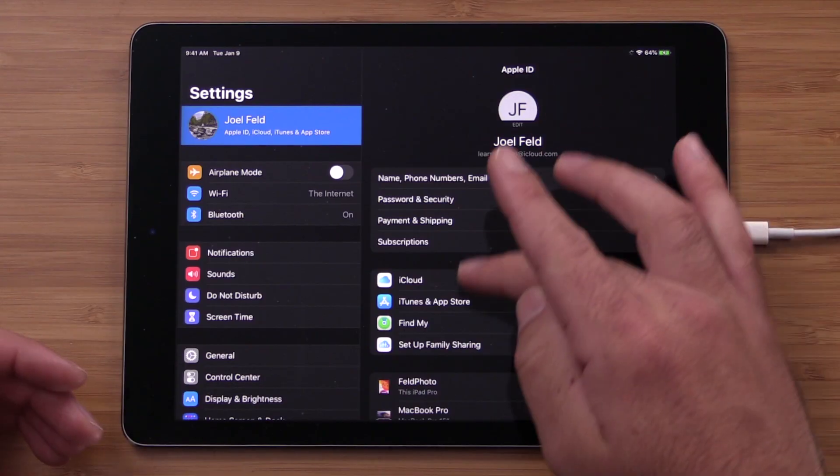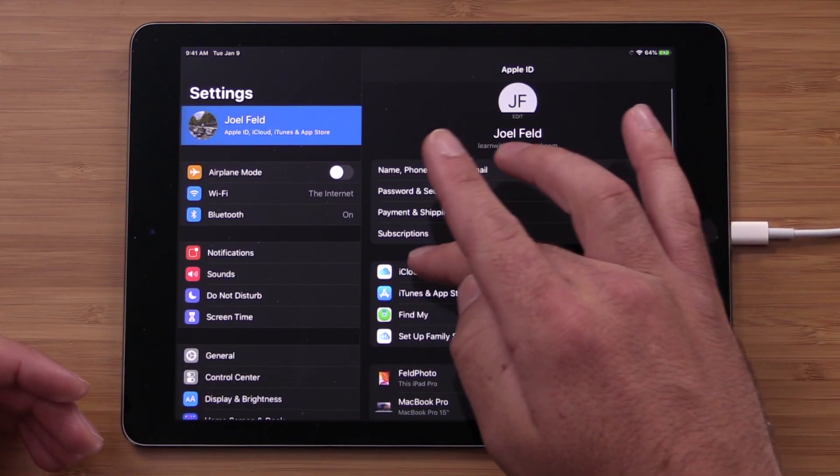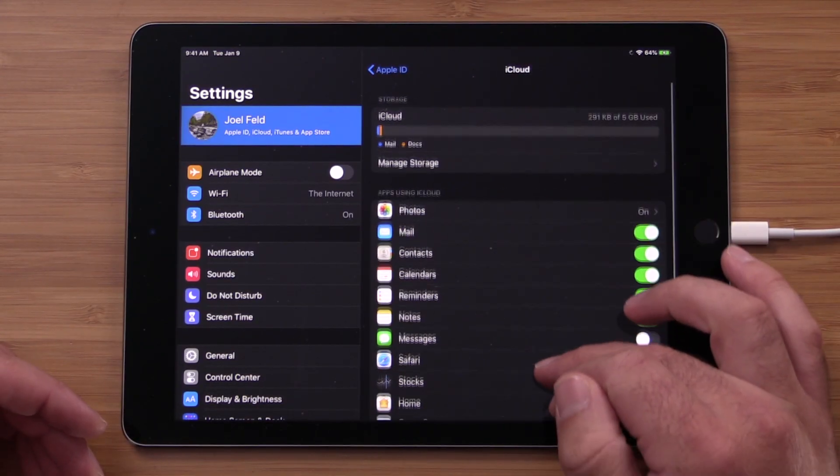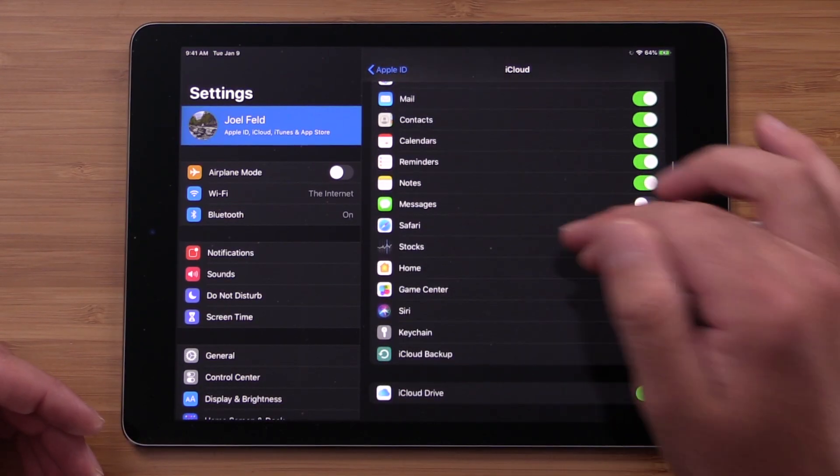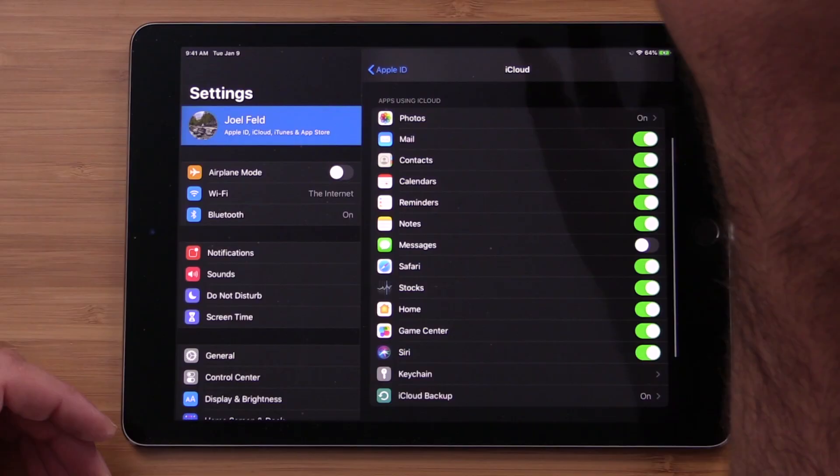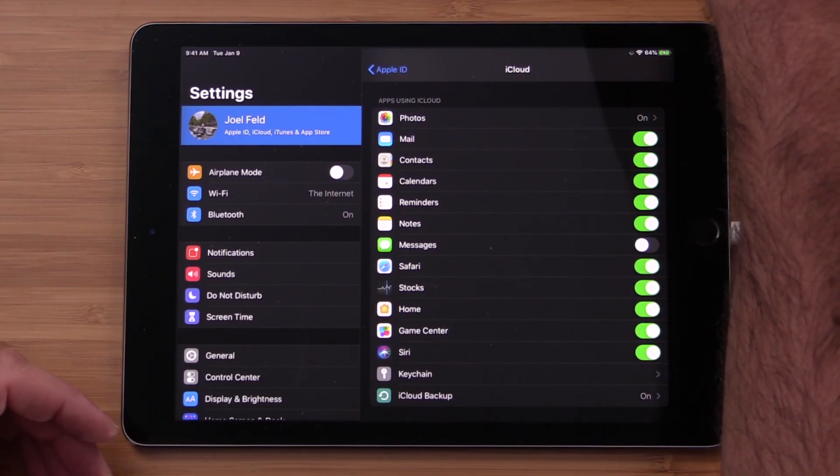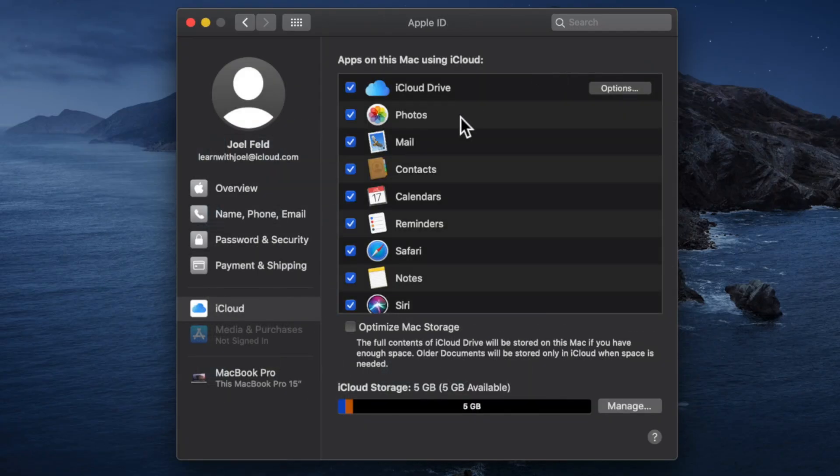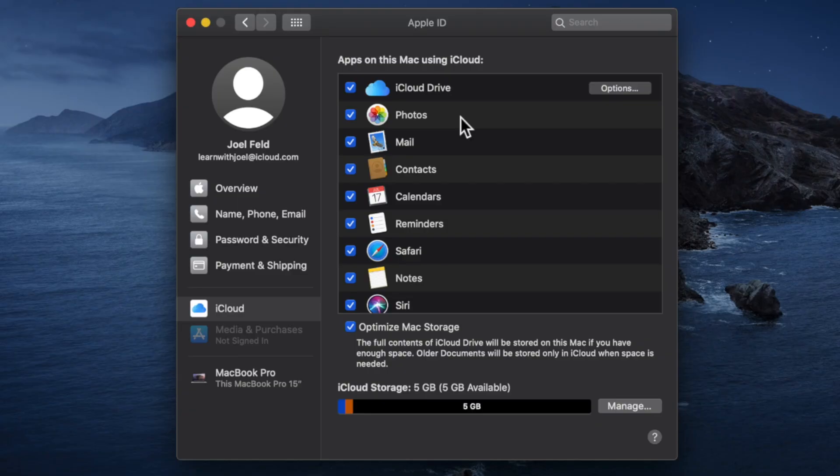Now if I go to iCloud here, notice it has the same exact choices that we saw on the computer here under the Apple ID. So this is how you tell your devices what information to synchronize with one another. And let's just use an example. Let's say notes.